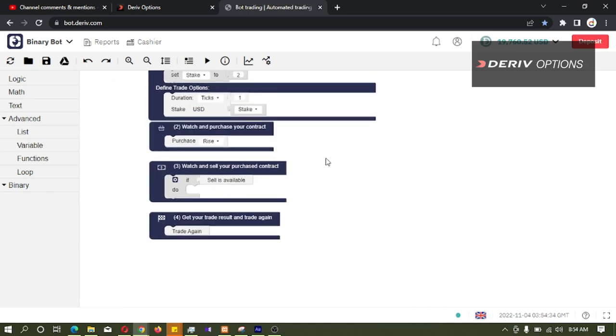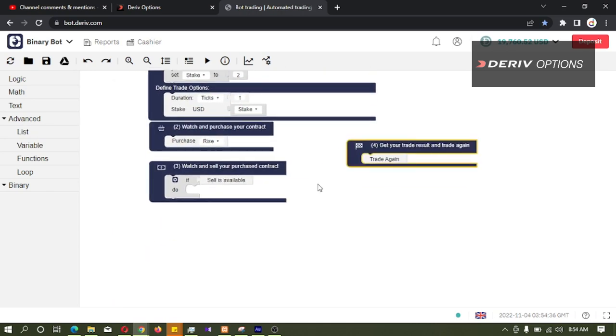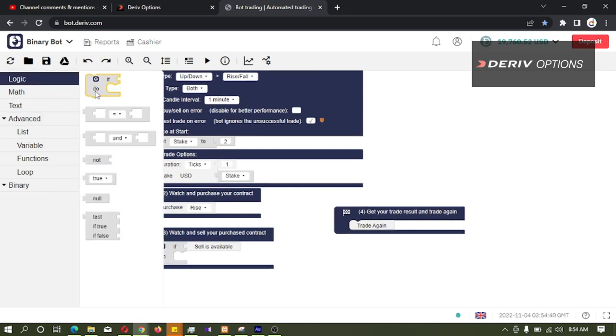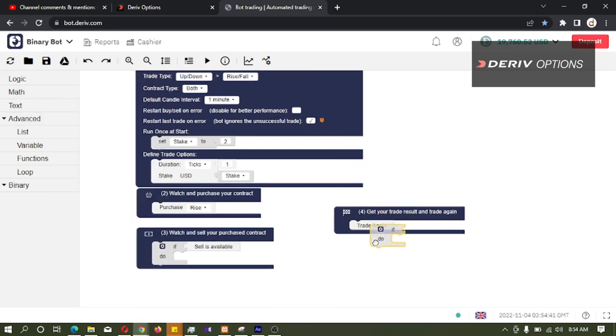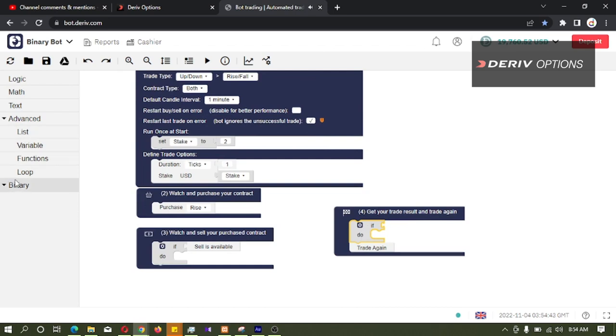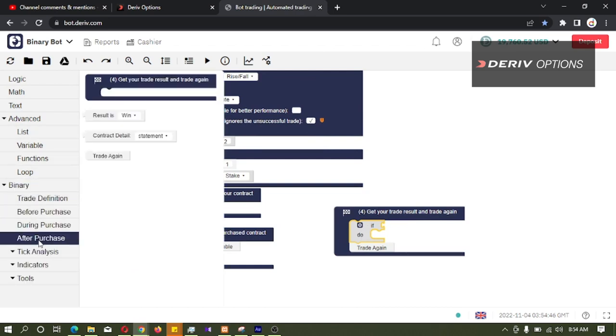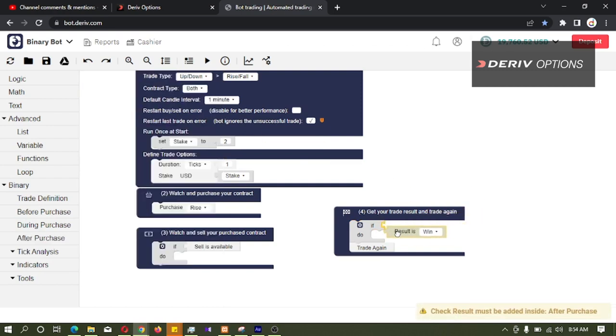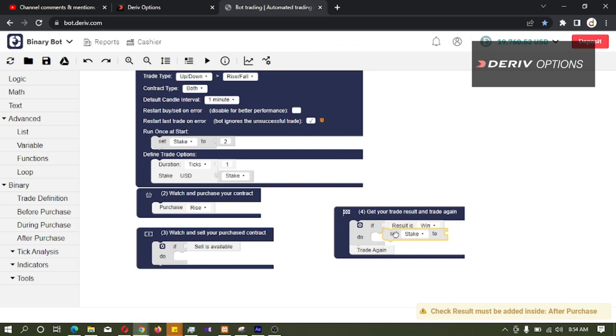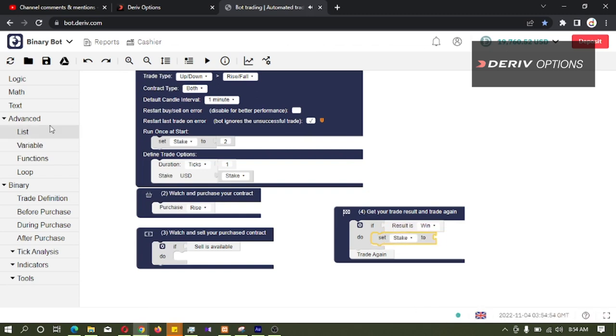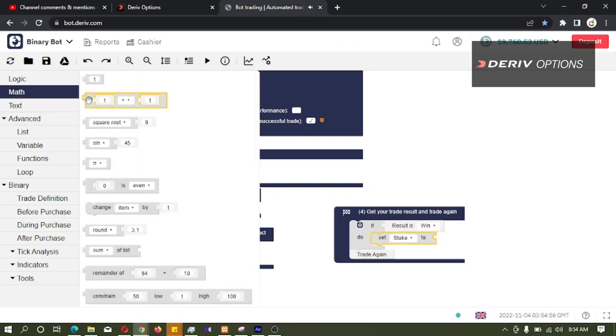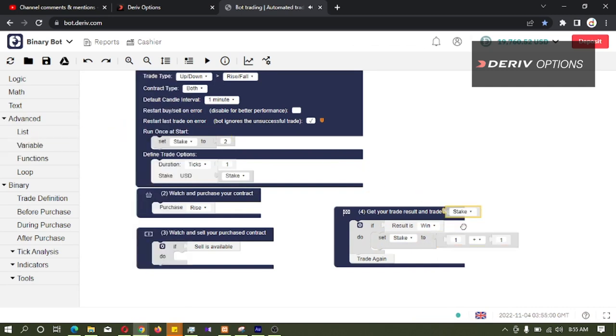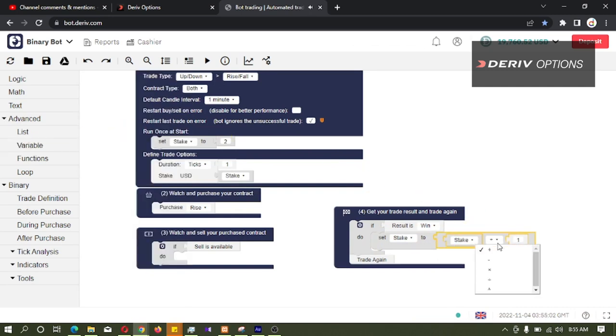So now we want our after purchase code block. Then I am going to logic, taking this if code block and connect it here. And I am going to binary, after purchase, if result is win, what I need to do is set this stake to... Math, this stake, multiply by 2.